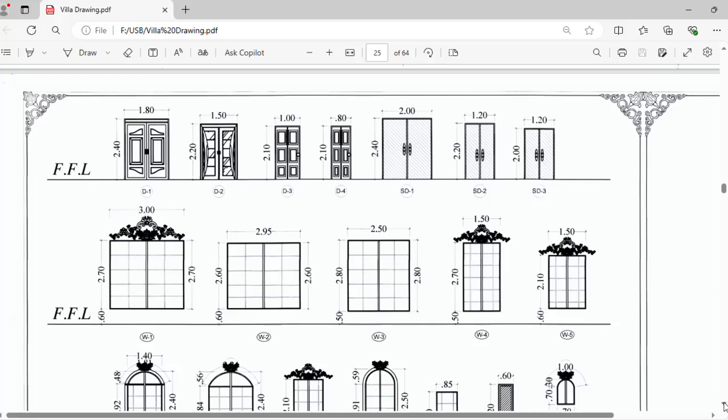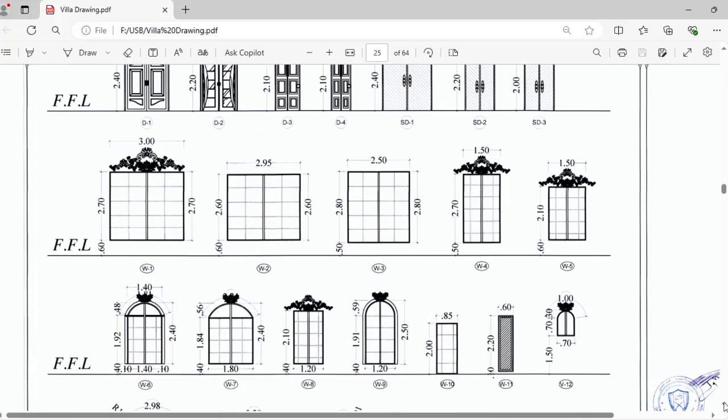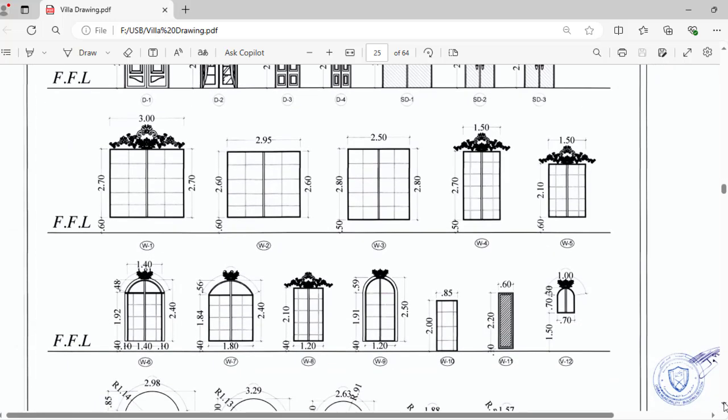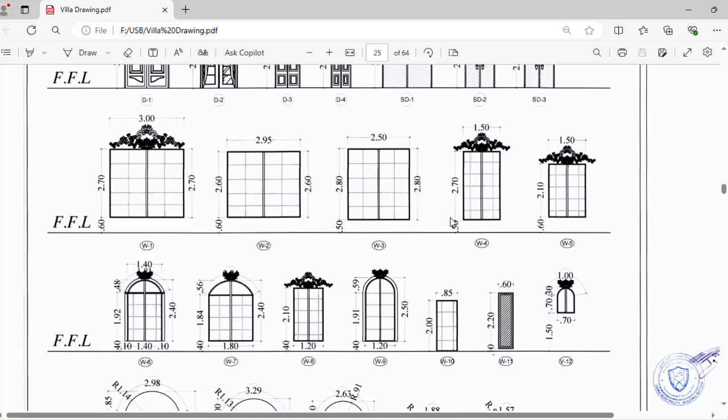After that, we have windows. This WF1 should be 0.6, I mean 60 centimeter height from the finishing floor level. After the 60 meter, you will start your window 2.7 and 3 its width, like that 2.6, 2.8 by 2.5 like that.